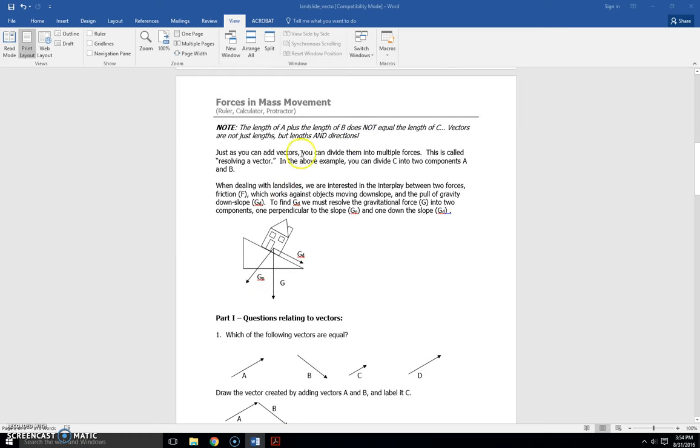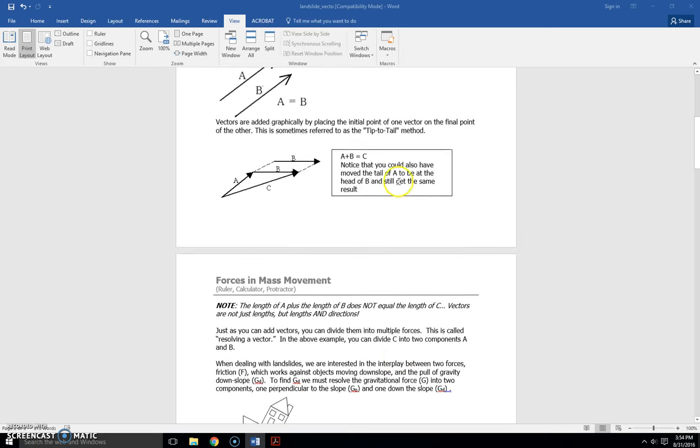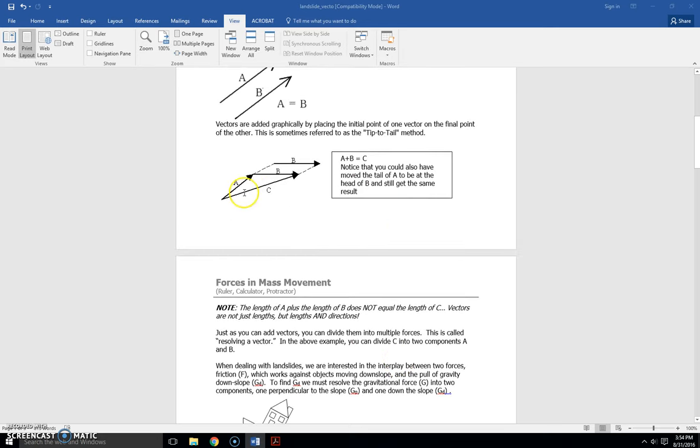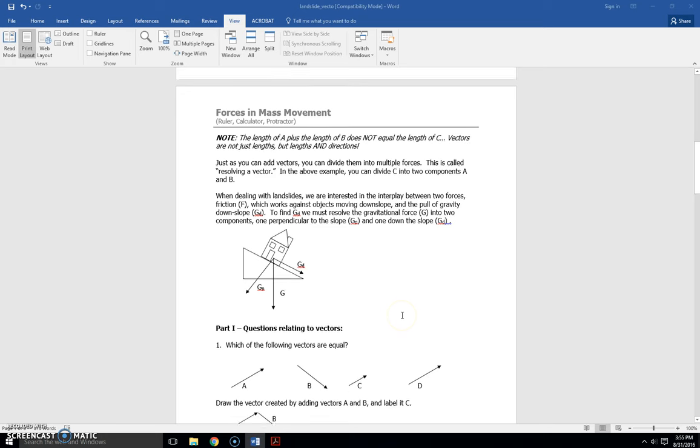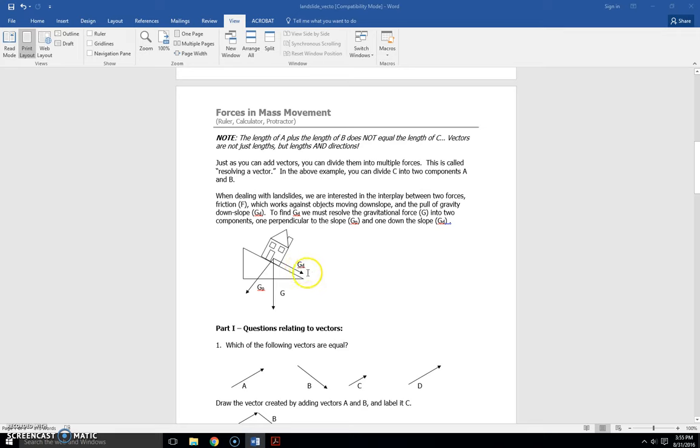Just as you can add vectors, you can divide them into multiple forces. This is called resolving a vector. In the example above, you can divide c into two components, a and b. Right? So c can be divided into a plus b. When dealing with landslides, we're interested in the interplay between two forces. Friction, f, which works against objects moving downslope, and the pull of gravity downslope, gd.